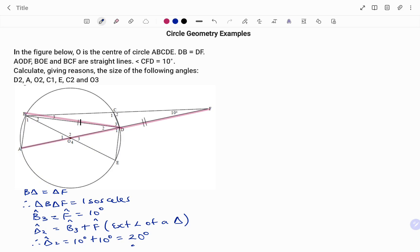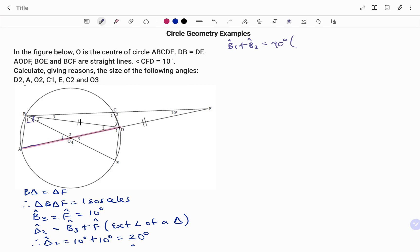To calculate angle A: O is the center of the circle, so the line AOD is the diameter of the circle. That means the angle at B — that's B1 and B2 — is 90 degrees. The reason being the angle in a semicircle. So B1 plus B2 is 90 degrees. The angle subtended by the diameter at the circumference is 90 degrees, or angle in a semicircle. Therefore angle ABD is equal to 90 degrees.